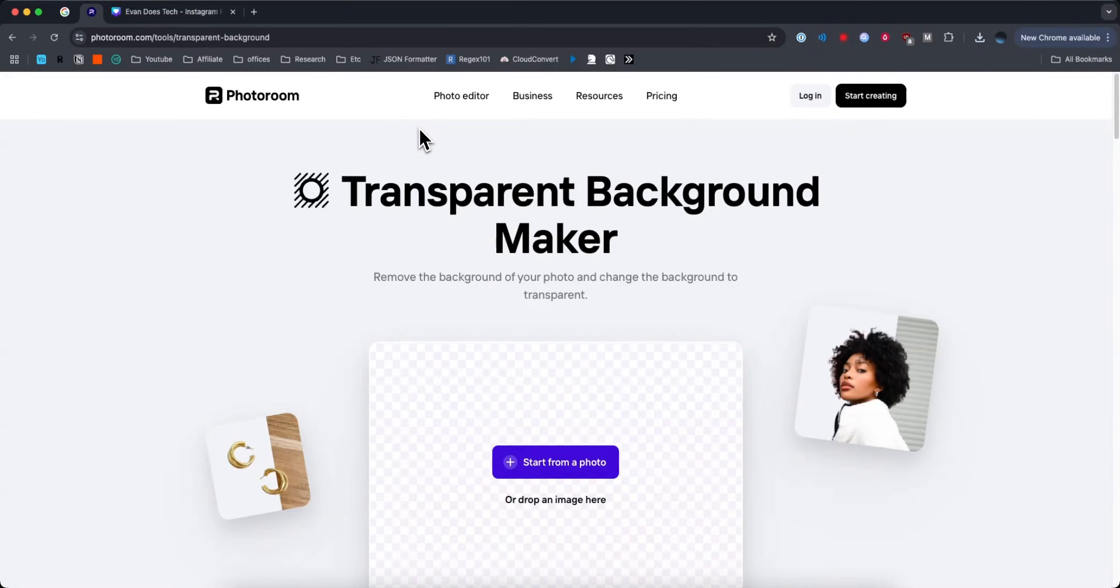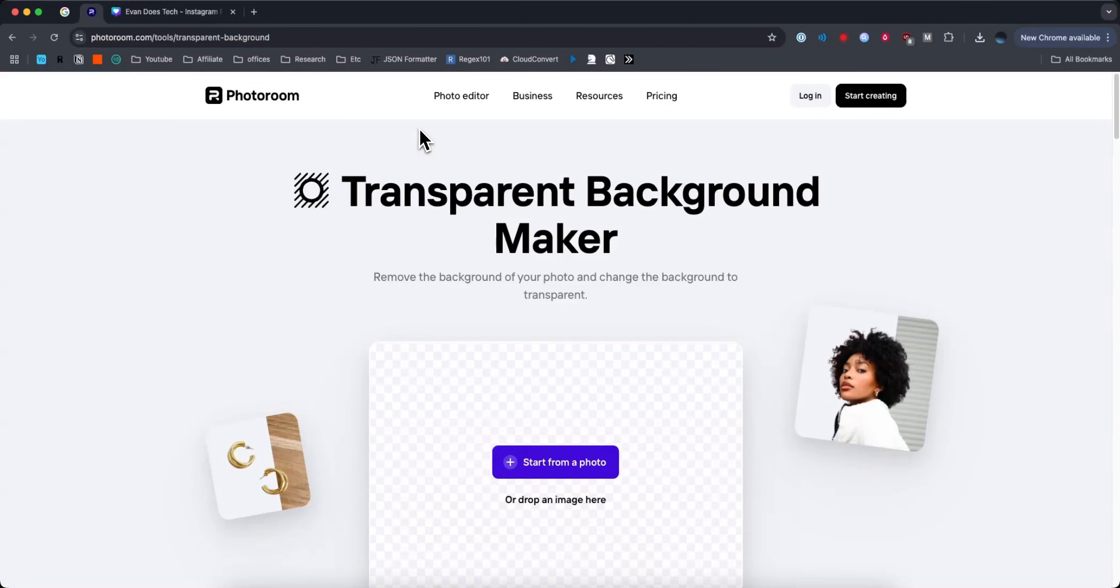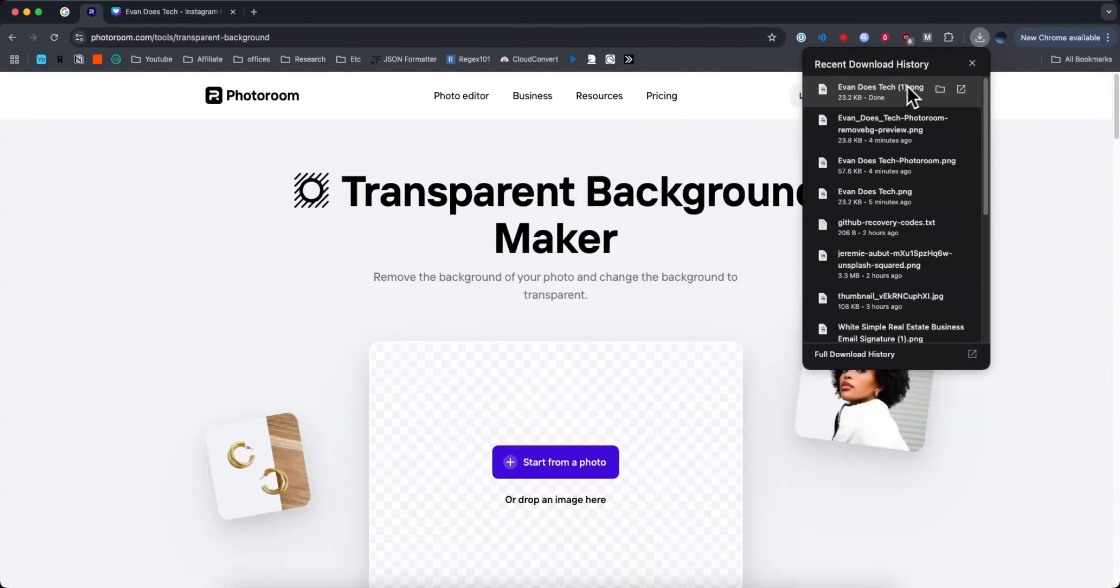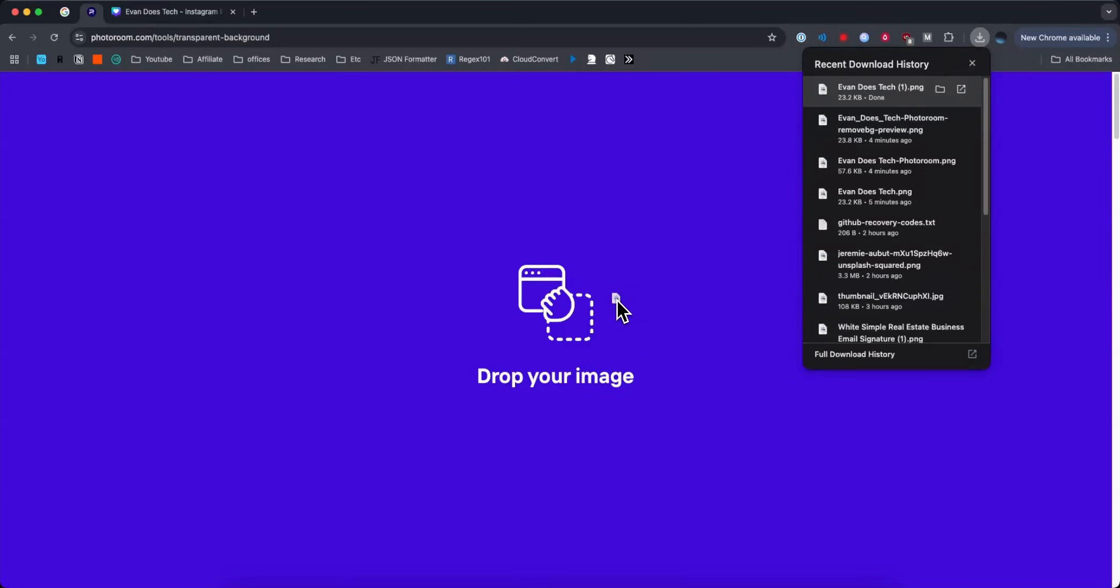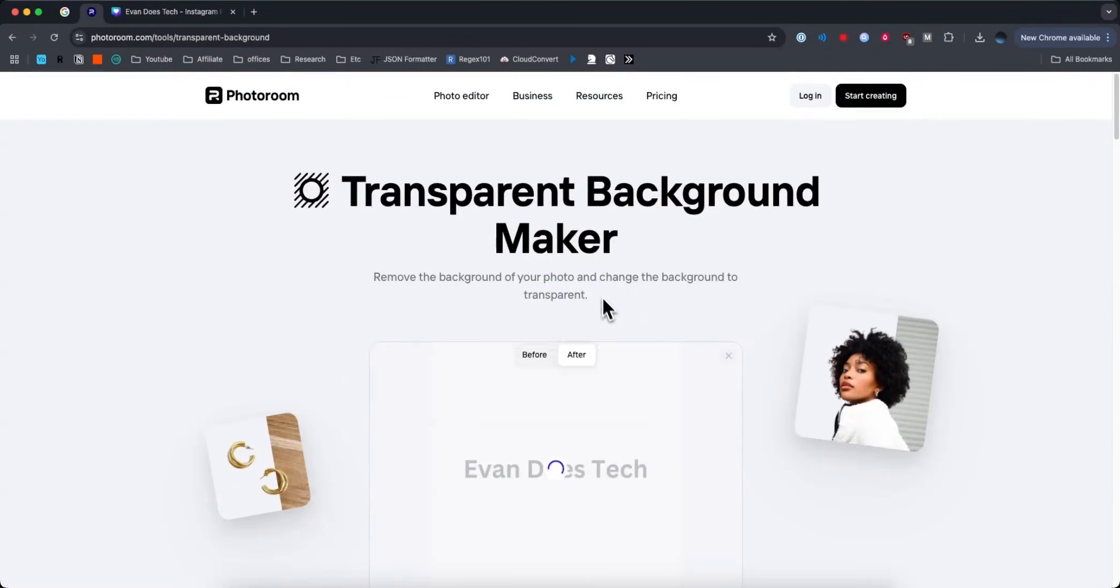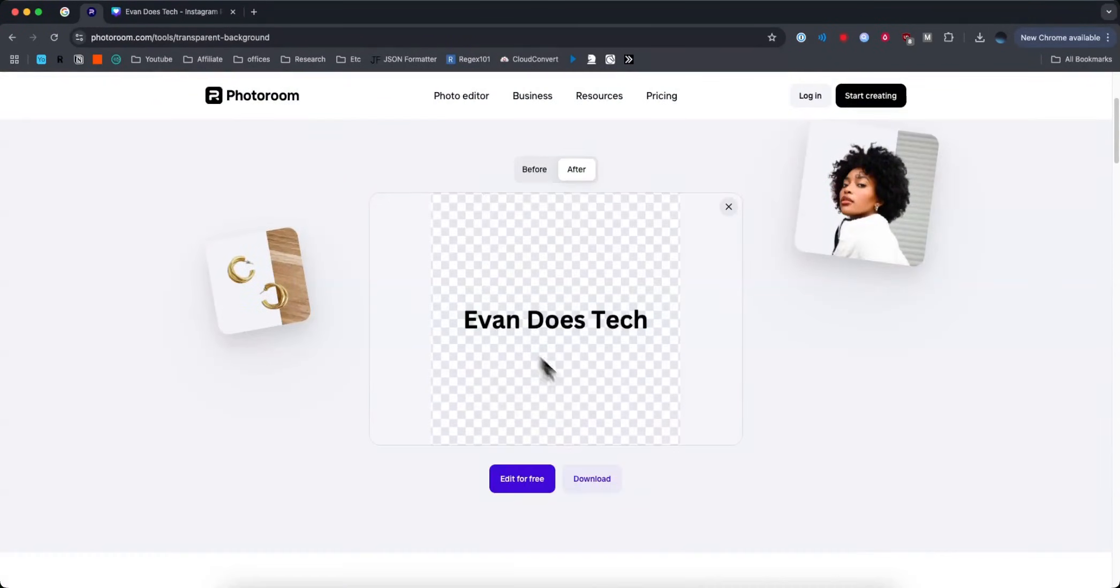What we want to do is go to PhotoRoom's transparent tool. It's a free tool that you can use to make the background on your designs transparent, and what we can do is drag that image that we just downloaded into this website, and now we can see it here without that white background.